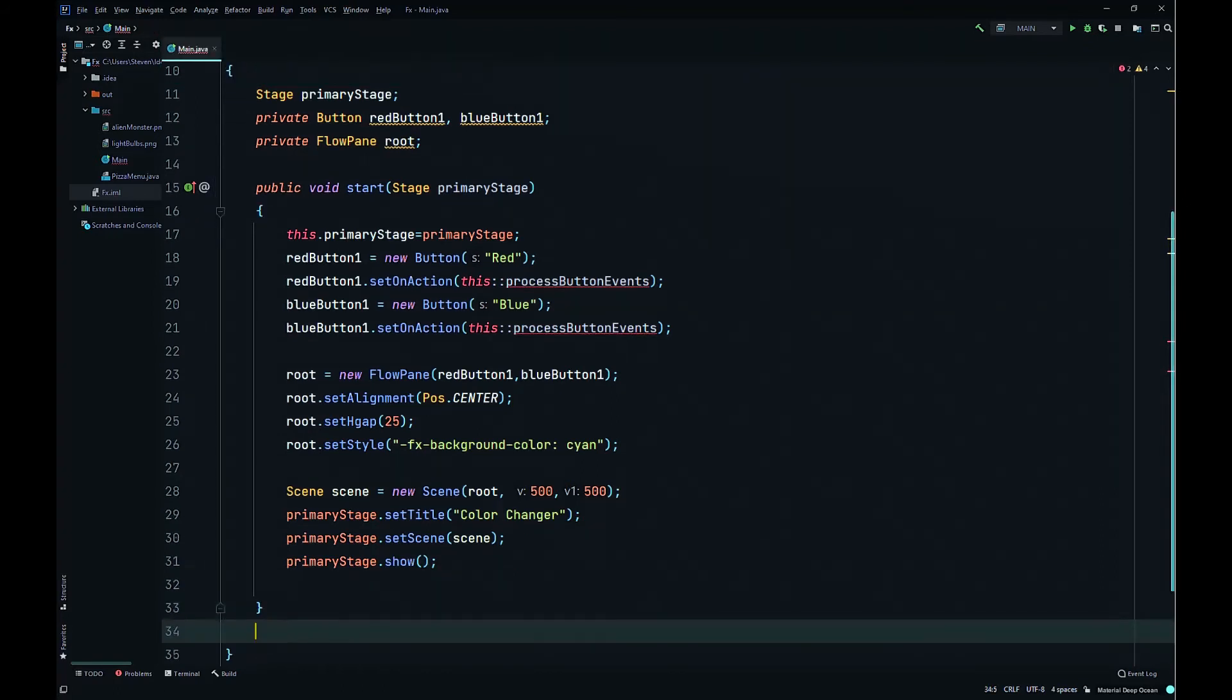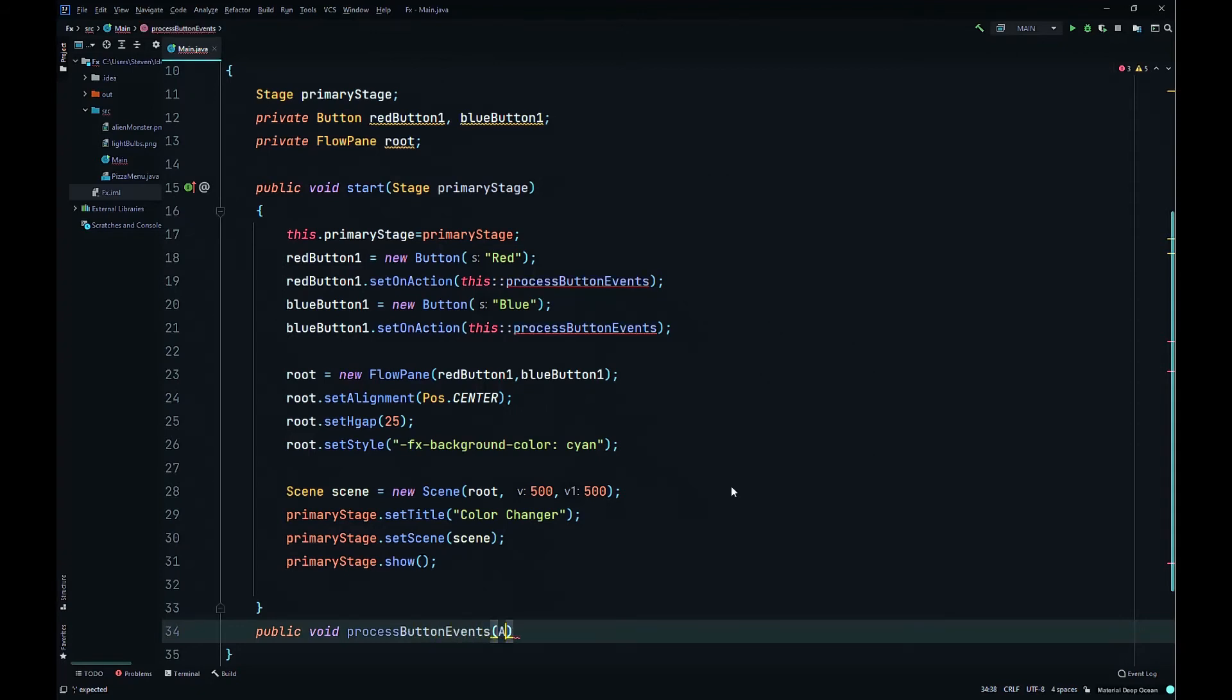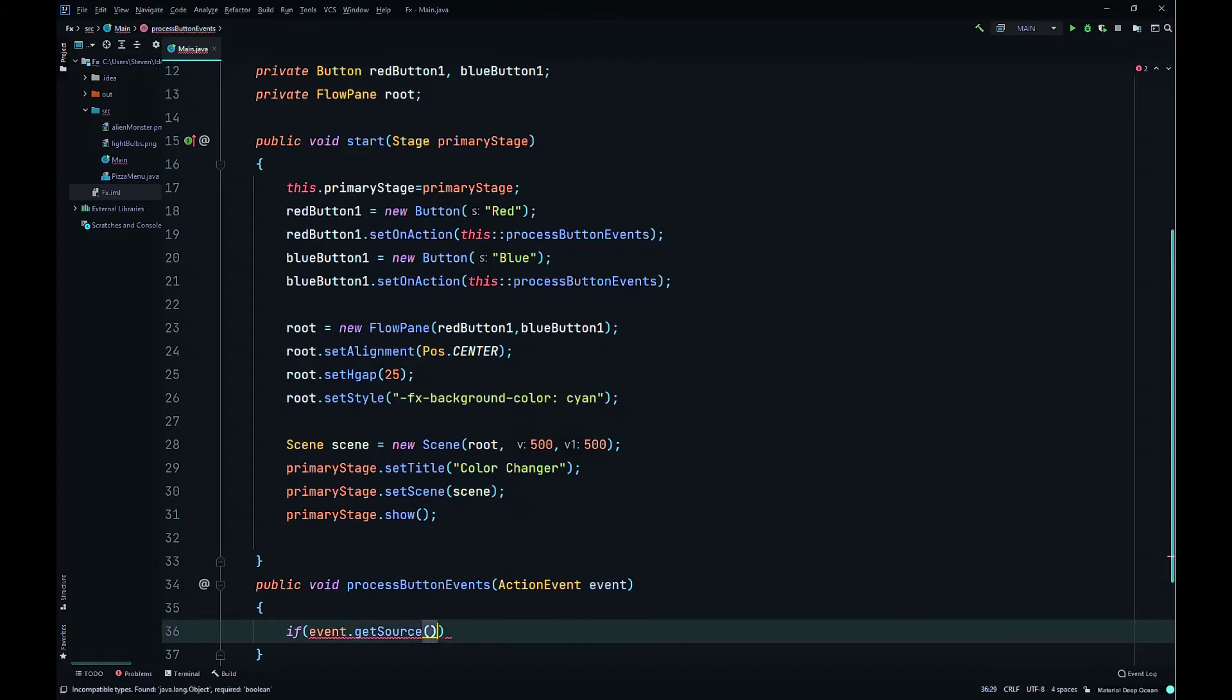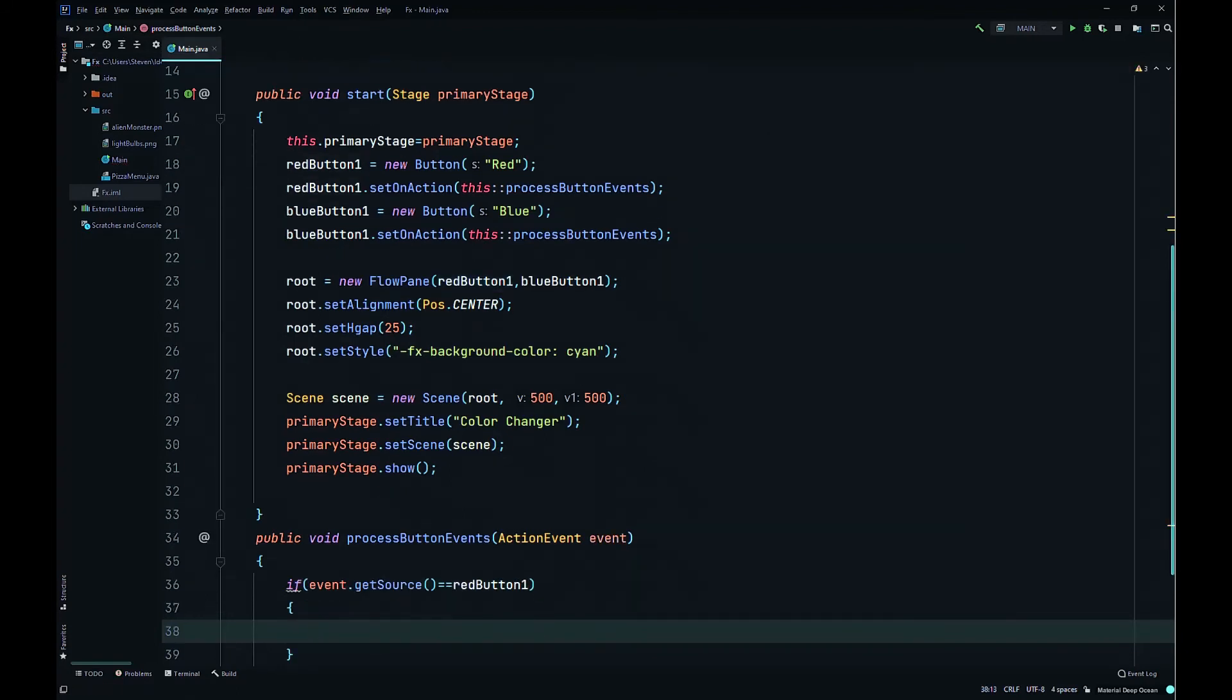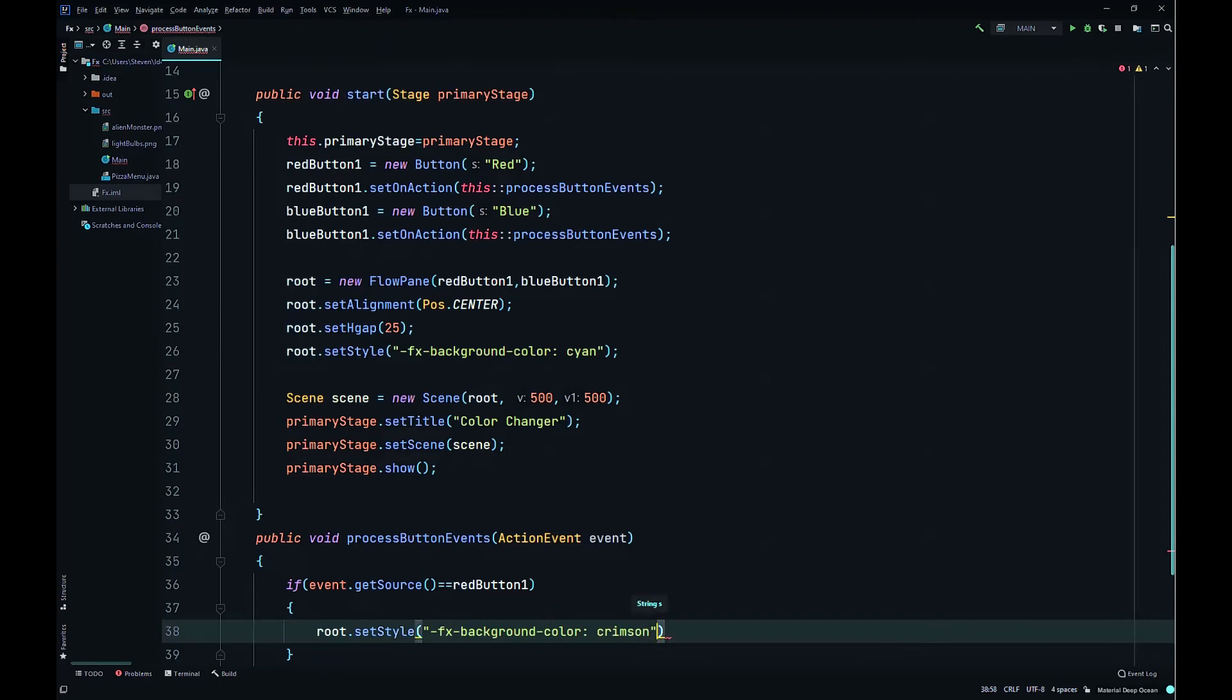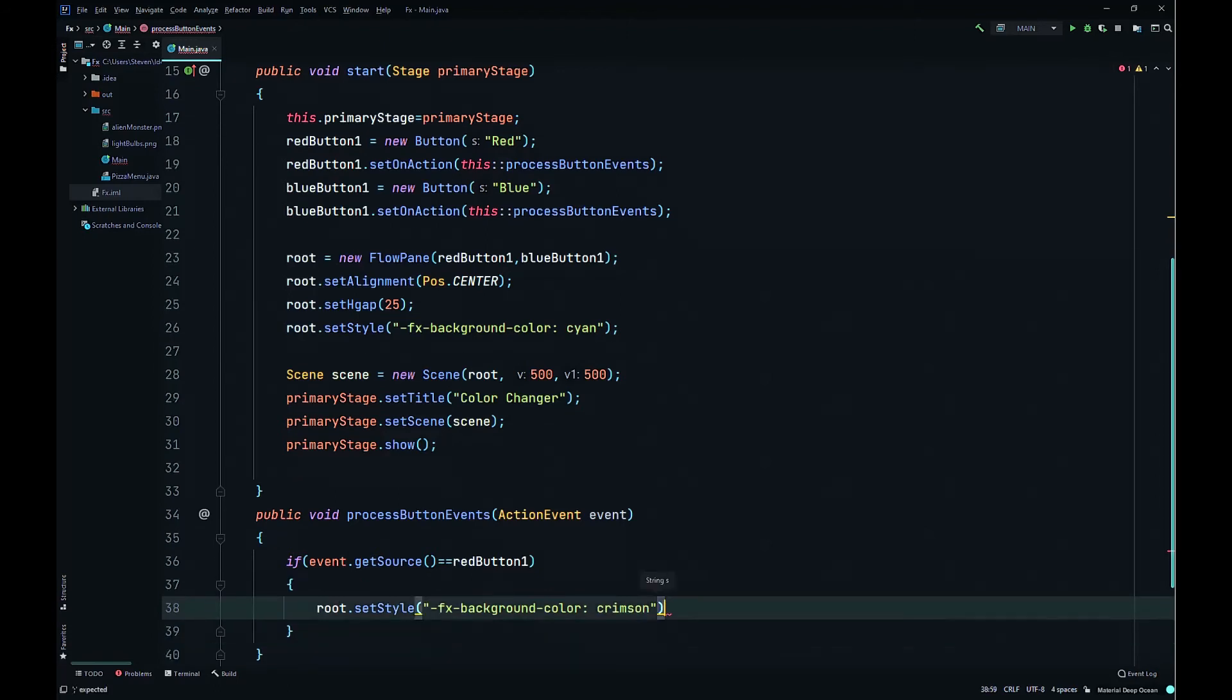Then we'll create our event handler here. Public void processButtonEvents takes ActionEvent event as a parameter. We'll use the getSource method, so if event.getSource is equal to redButton1, root.setStyle to the formatting string again, we'll just change the color. -fx-background-color crimson, that's like a reddish color.